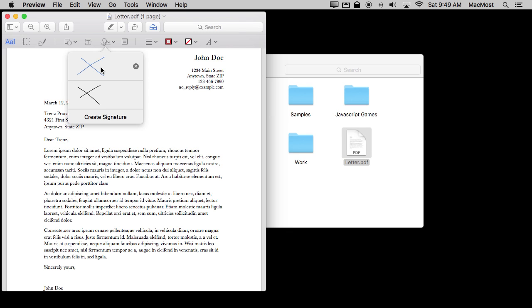Now the other way to do this is to create a signature using the camera. So what you want to do when using the camera is you want to write your name, nice thick black ink, really large, much larger than you would normally do on a piece of paper. Take out most of the piece of paper because you're going to use your camera and you want it to be as good a resolution as possible.